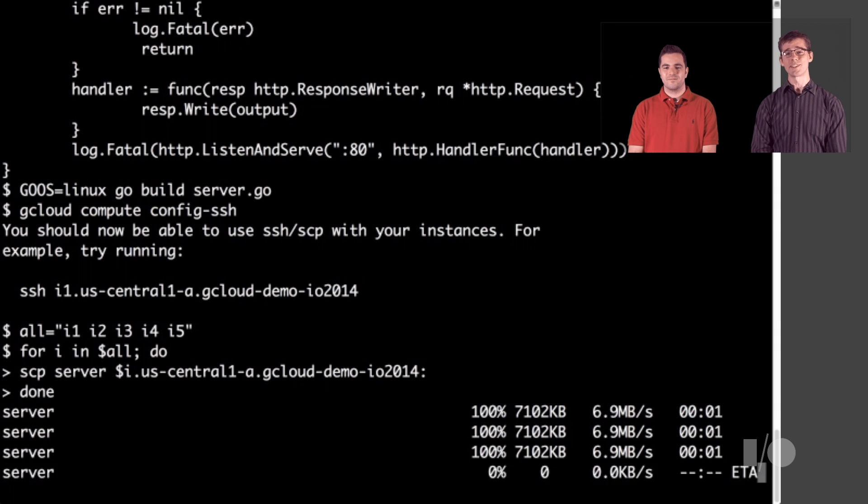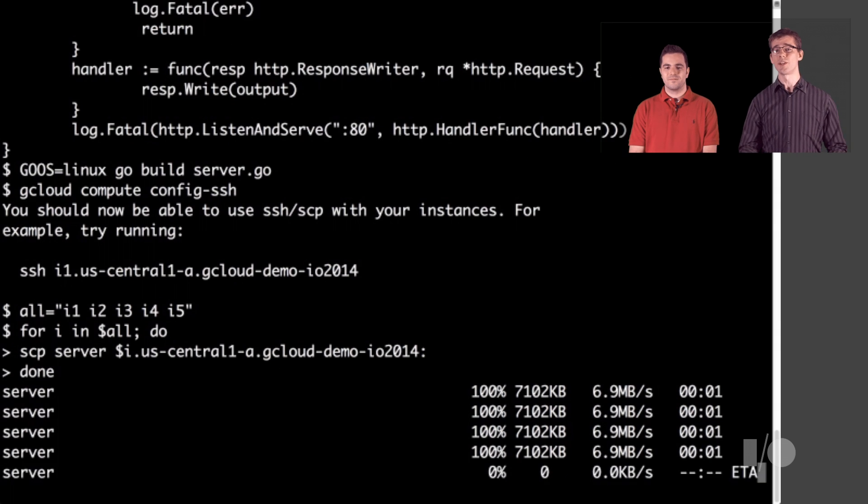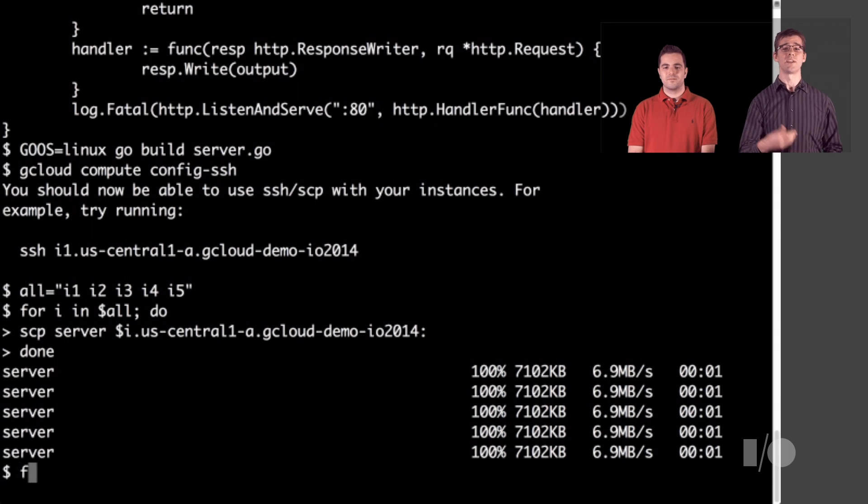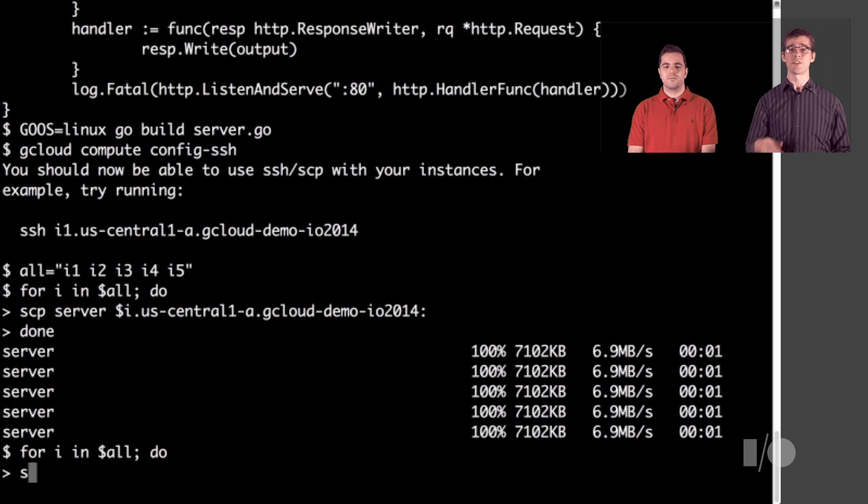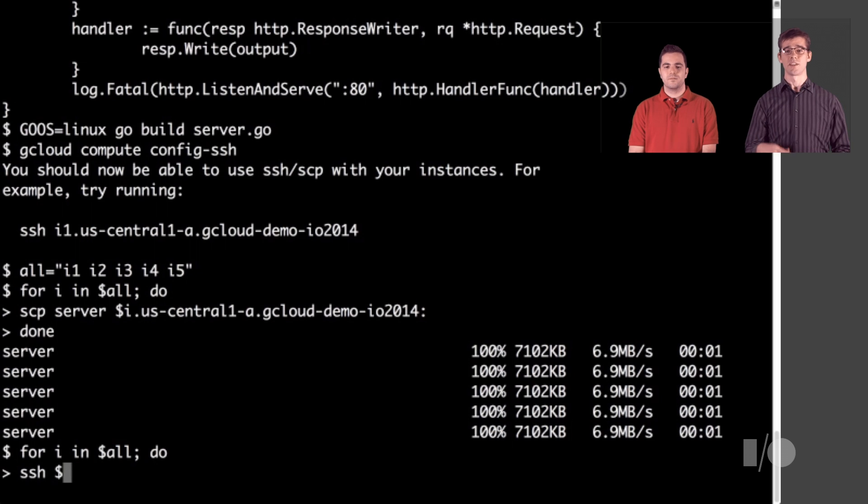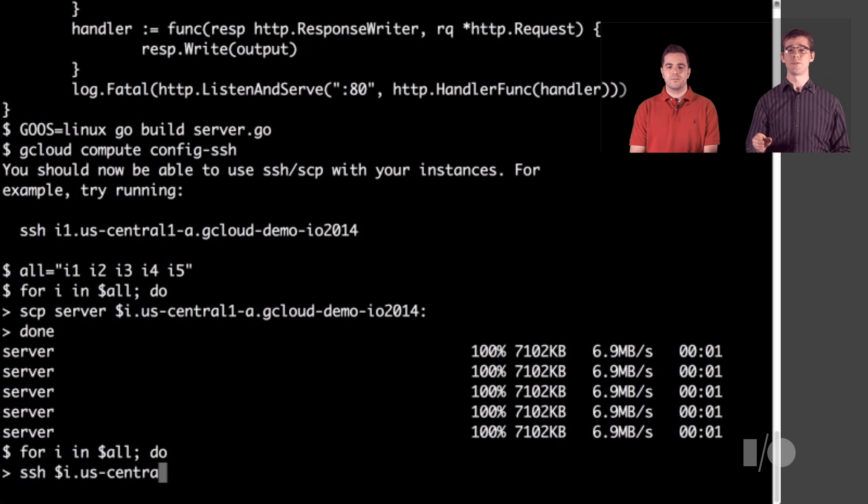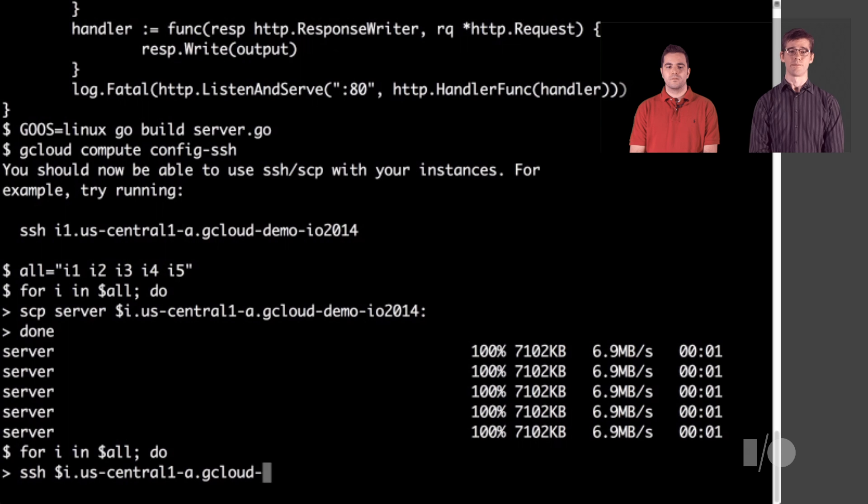Look at them go. Then, once that's all set, we can use the same variable and another for loop, very similar, to iterate over each VM and use ssh to connect and run nohup and sudo. And that will run our server in the background.